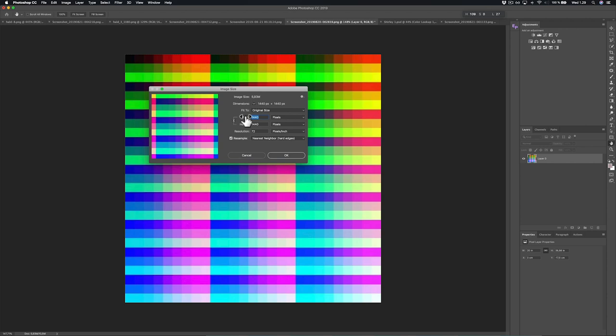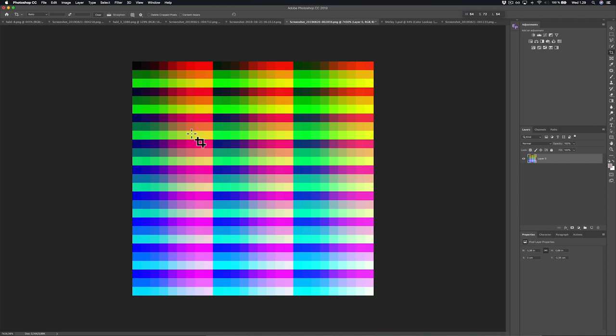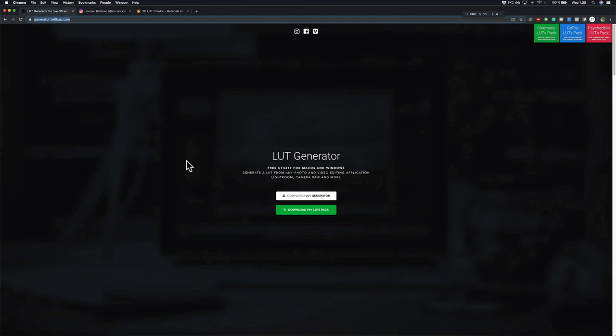And then we're going to rescale this back to the 27 pixels using the nearest neighbor hard edges option. And now we have a very clean and very nicely captured HALD image. And let's save this. And here I've already done that, so I'm going to save it again with the same name of the filter.